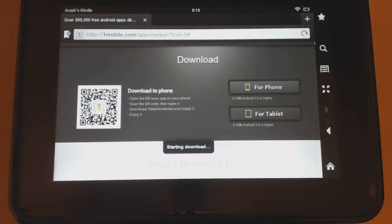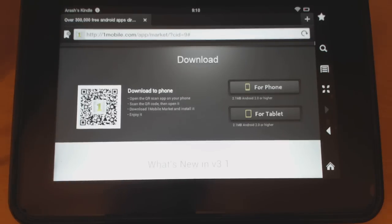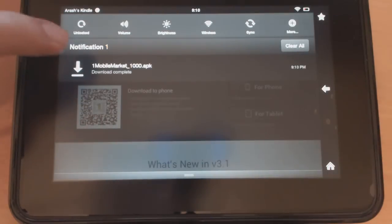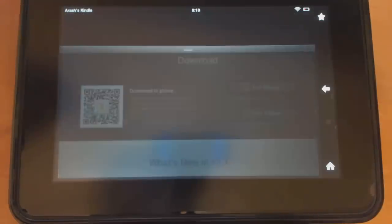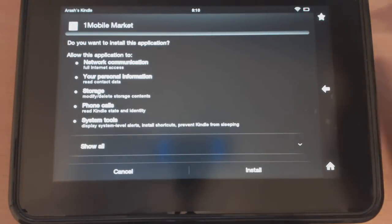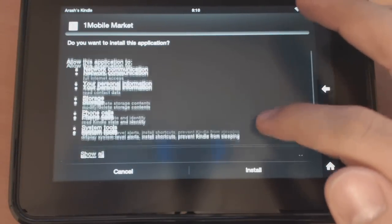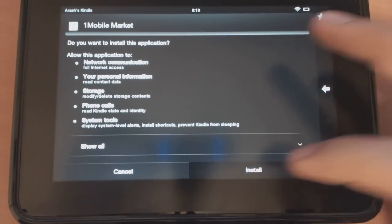Once it downloads, it's going to show up in your notifications and it should only take a moment — the file size is pretty small. Once it's in your notifications, it'll show that it's downloaded. Just click on the file and it will take you to the installation screen.